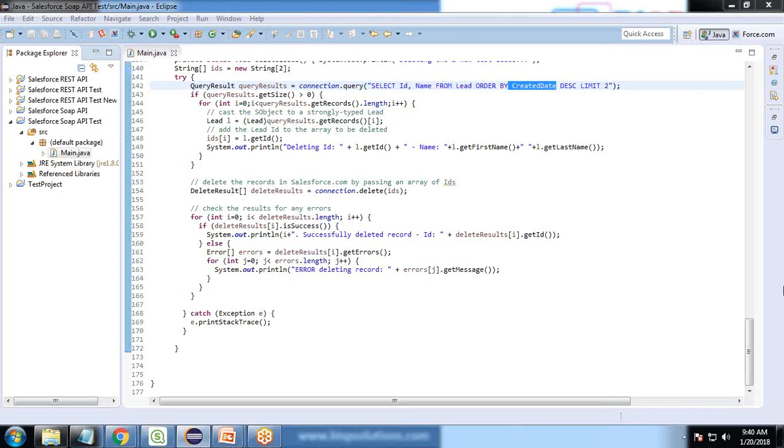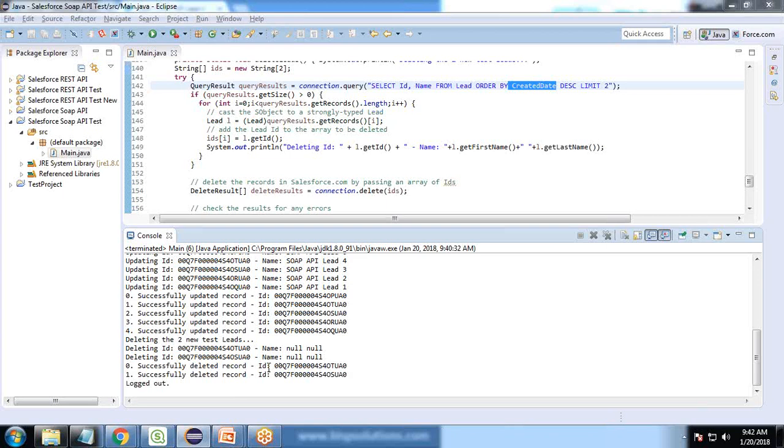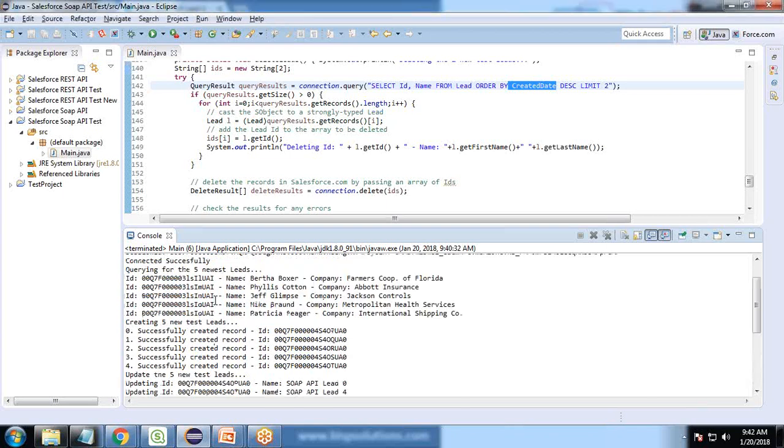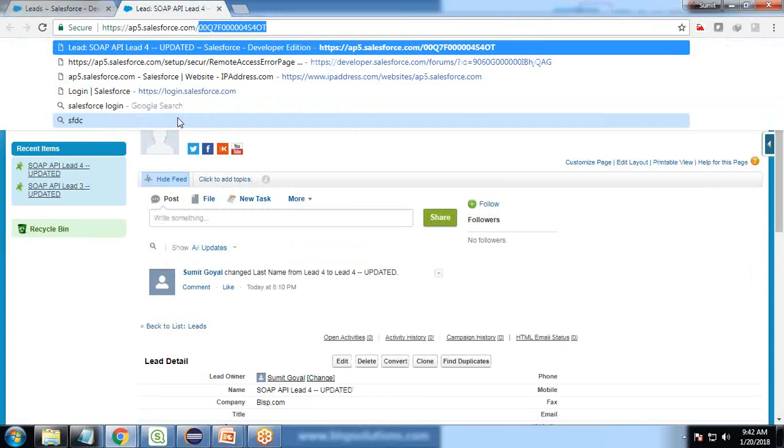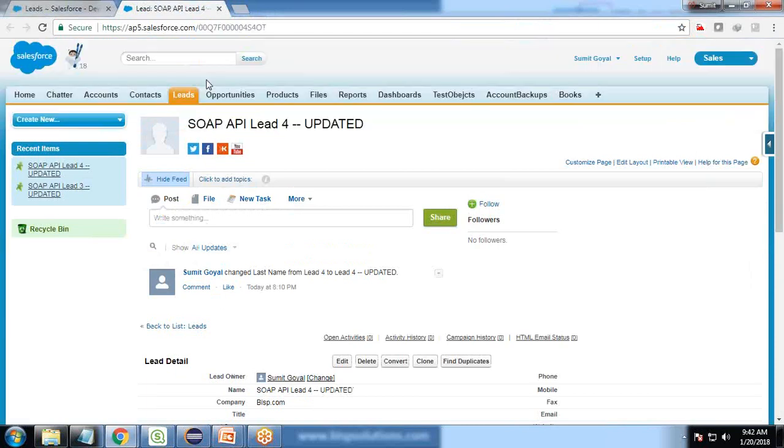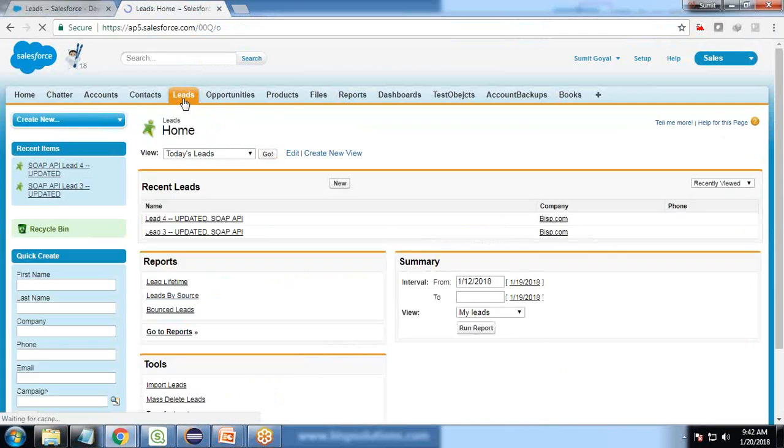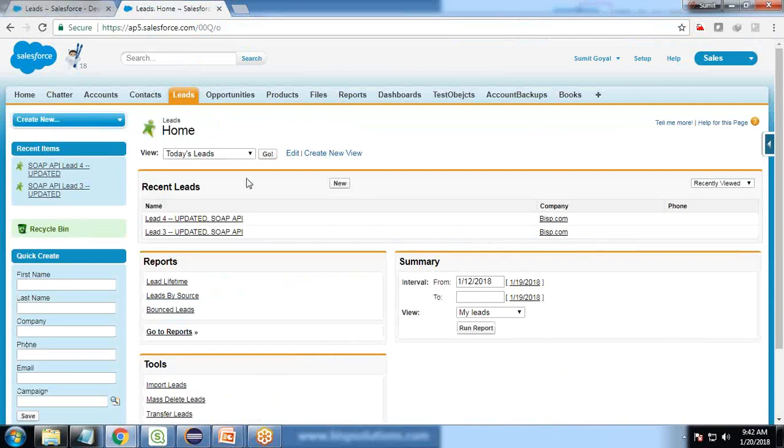That record was deleted. The other ID is S4OTUA0. This was the record deleted. That was record number four and that was the record number. You can see the operation has been completed successfully. The records have been inserted and finally the records have been deleted successfully from the leads.